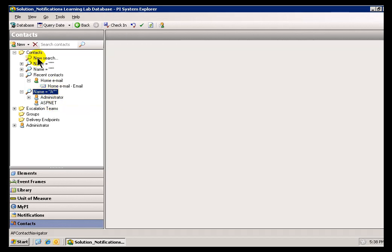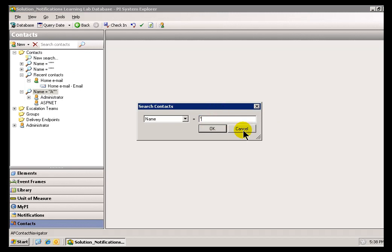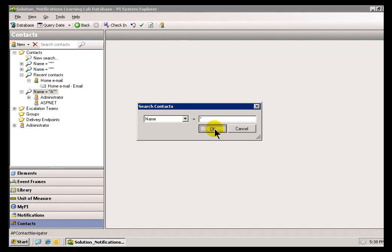Let's go ahead and search for all the Users. I'll just put in an asterisk. You can also use the question mark as a wildcard character for single characters. That's going to look through all the names of all my Contacts.